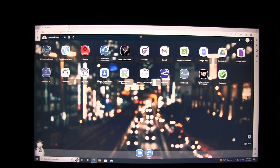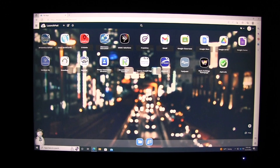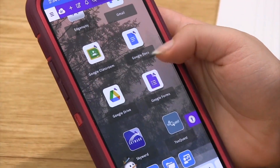ClassLink is a one-click sign-in solution that gives both our staff and students access to their educational applications all in one location.